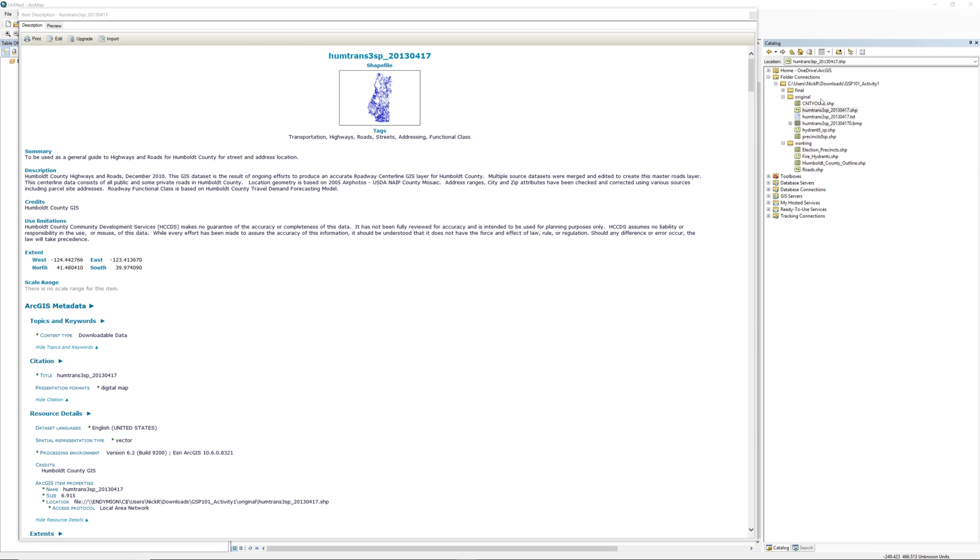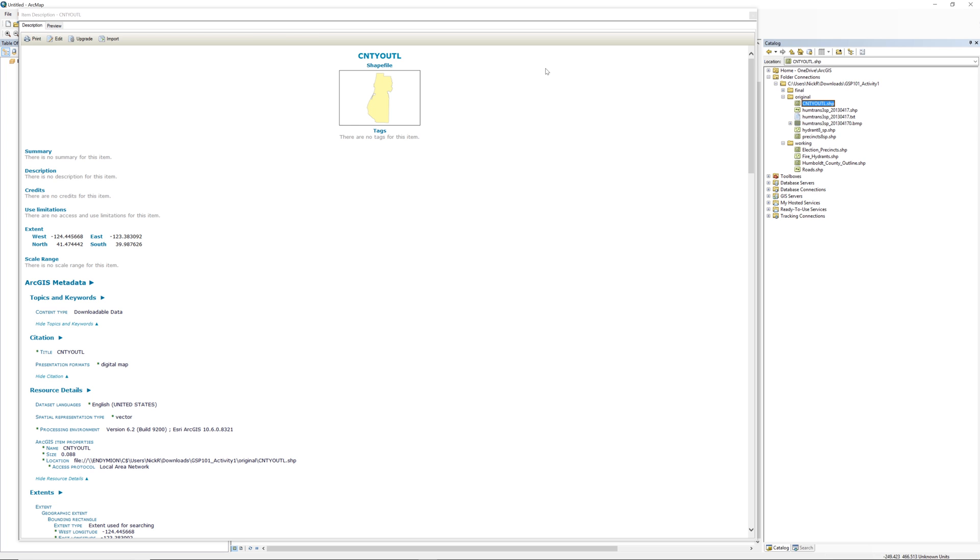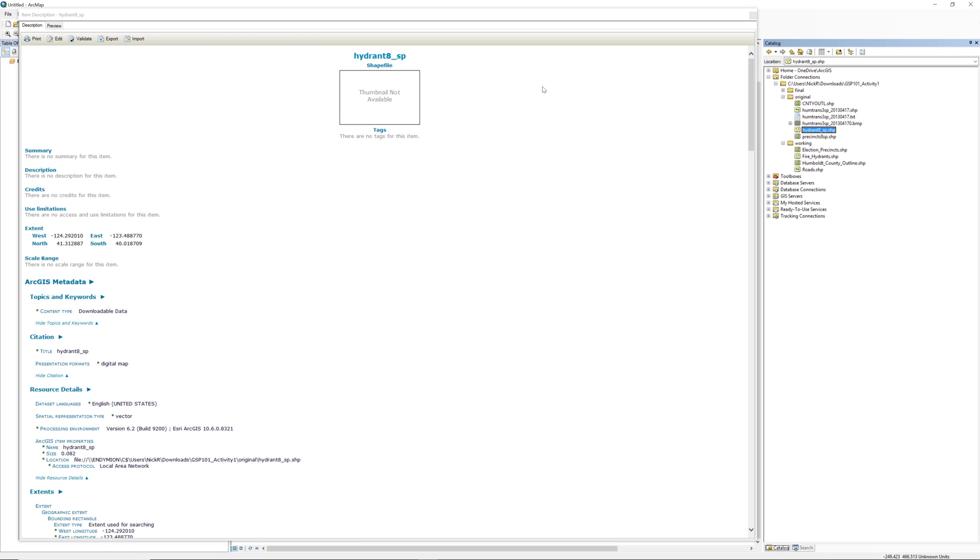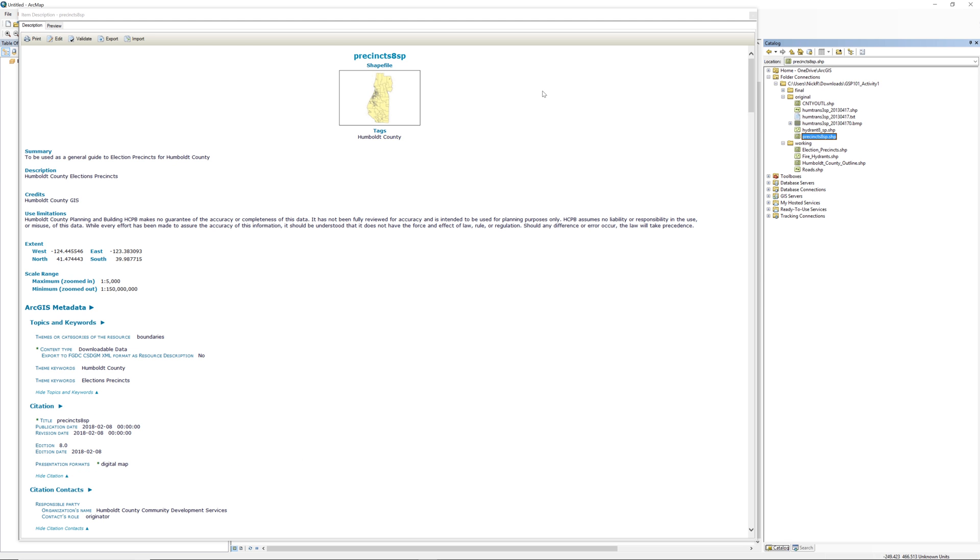With the Item Description window open, click on the remaining shapefiles one at a time. The Item Description window updates automatically. You will discover that some of the shapefiles do not store detailed metadata.